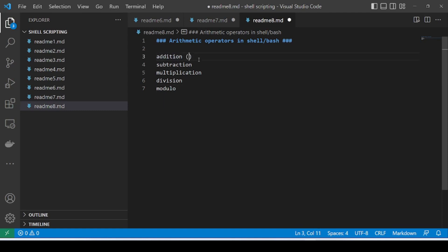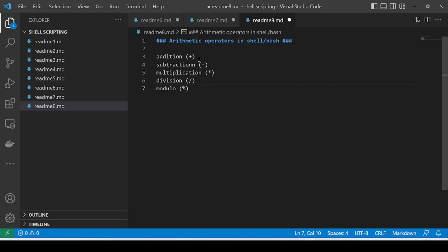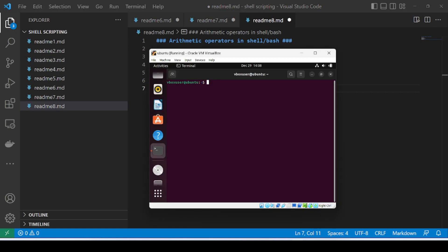So as we already know, we have addition, subtraction, multiplication, division, and modulo — the percentage symbol. Here we can see the various arithmetic operators in Shell or Bash, and I'll be going to my server and we'll be seeing the arithmetic operators and their uses as well.